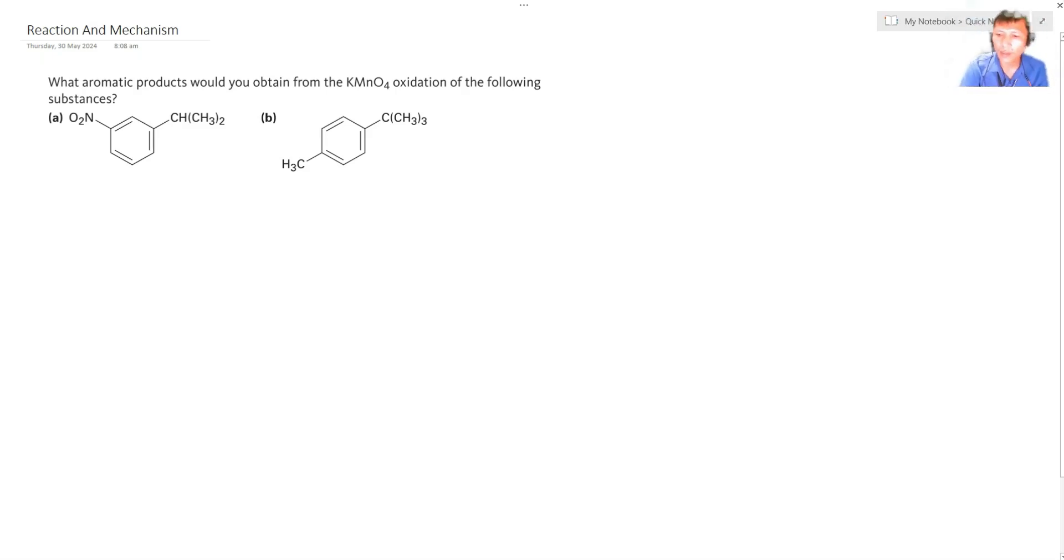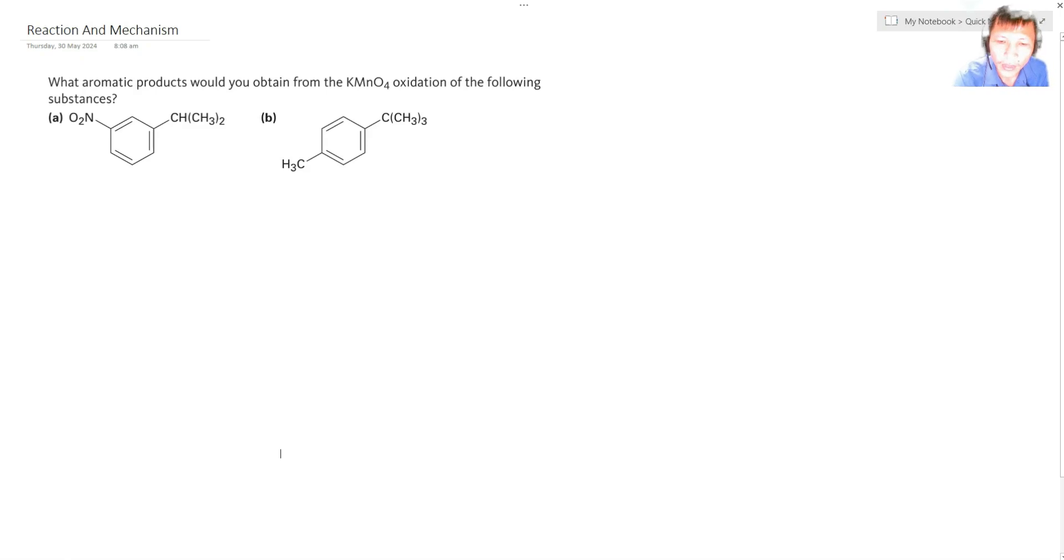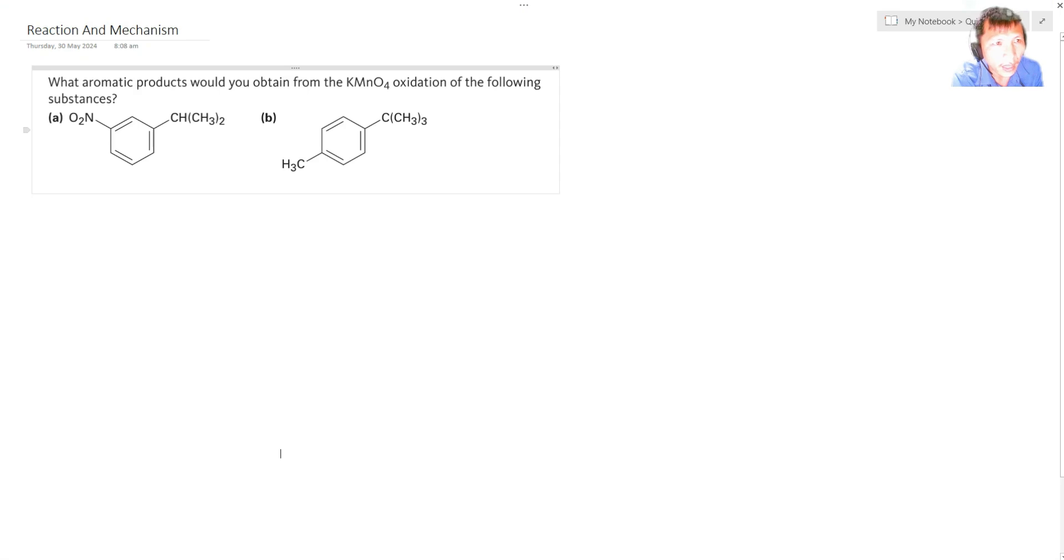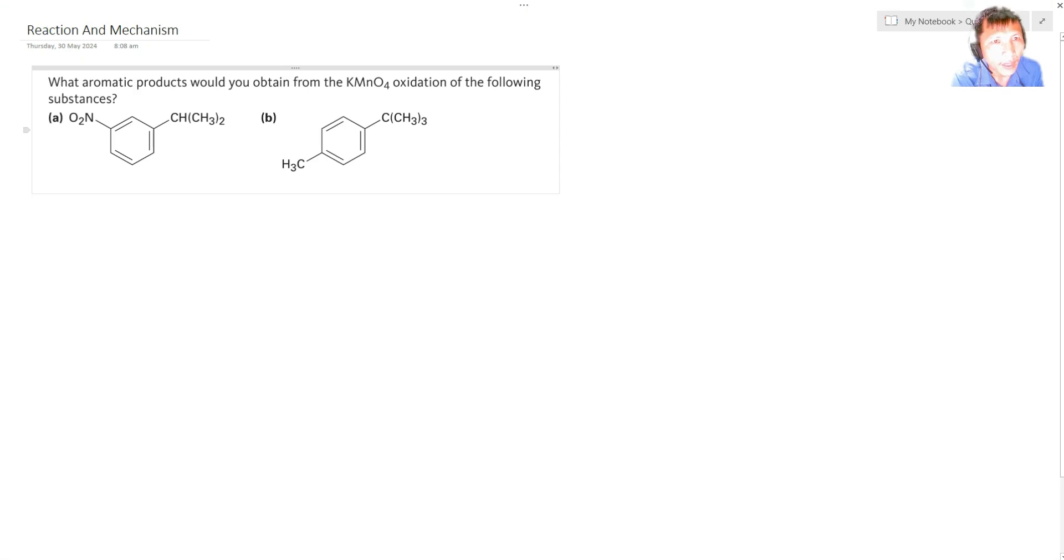Okay, so we're back. I think this will be take two since there's a sudden brownout. So what probable aromatic products would you obtain from the KMnO4 oxidation of the following substances? We start from letter A.